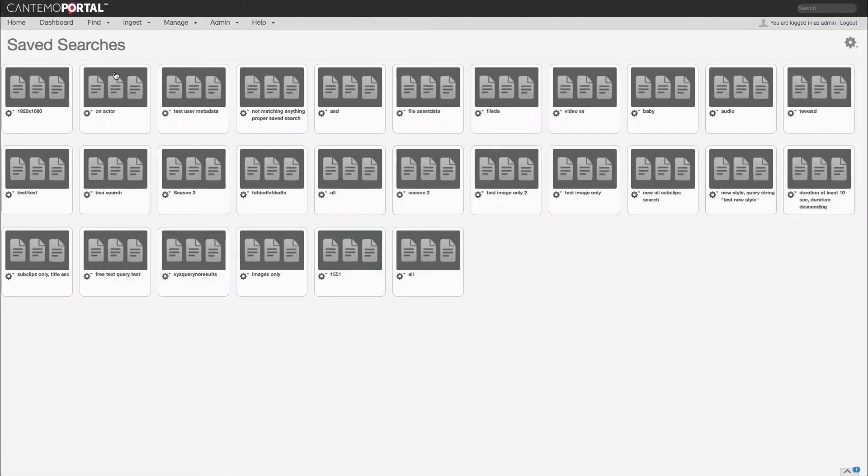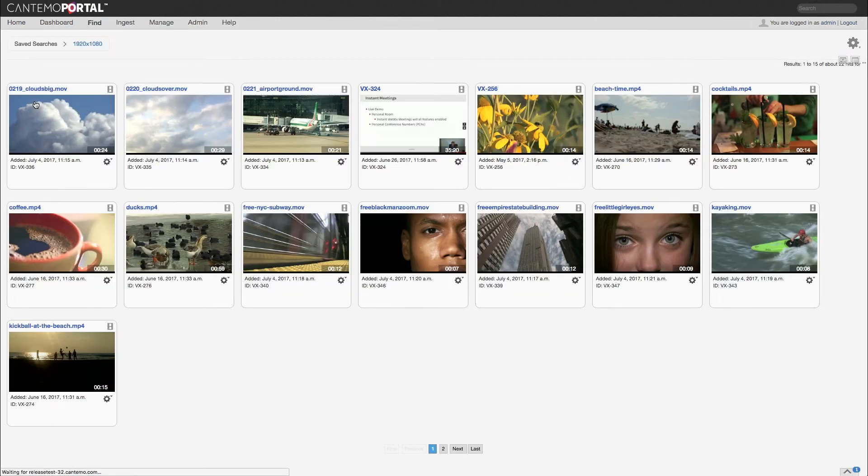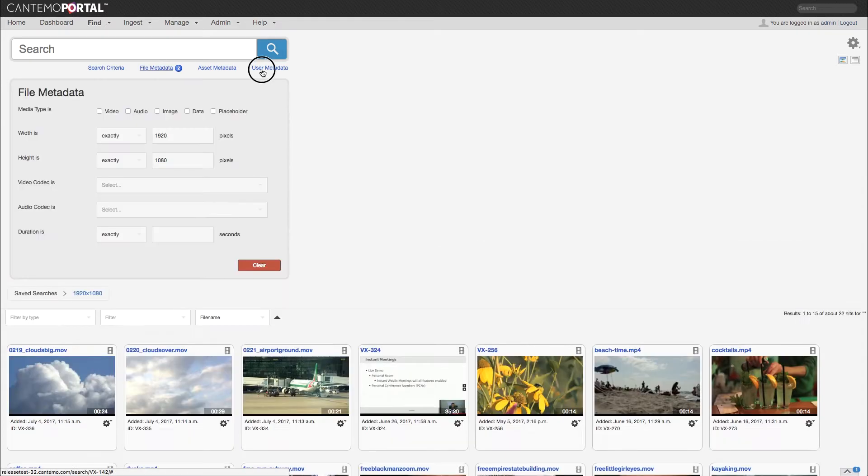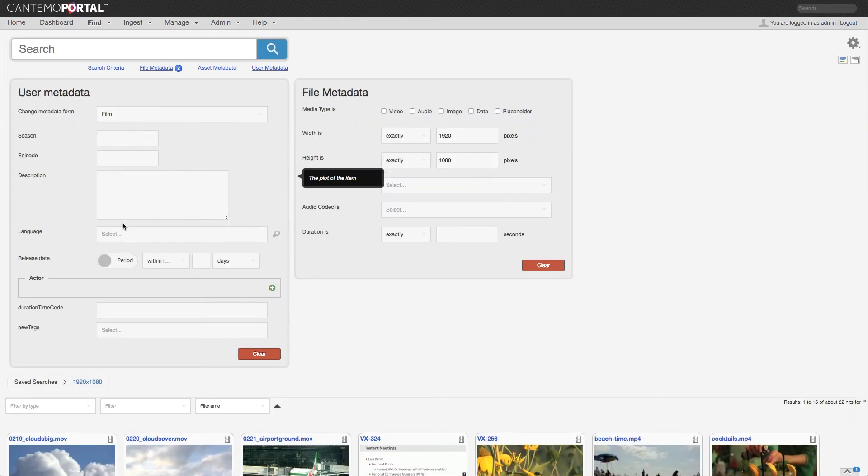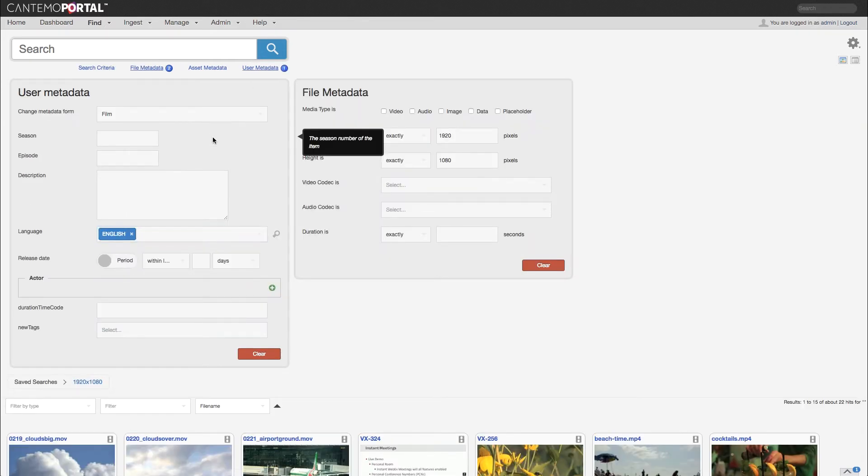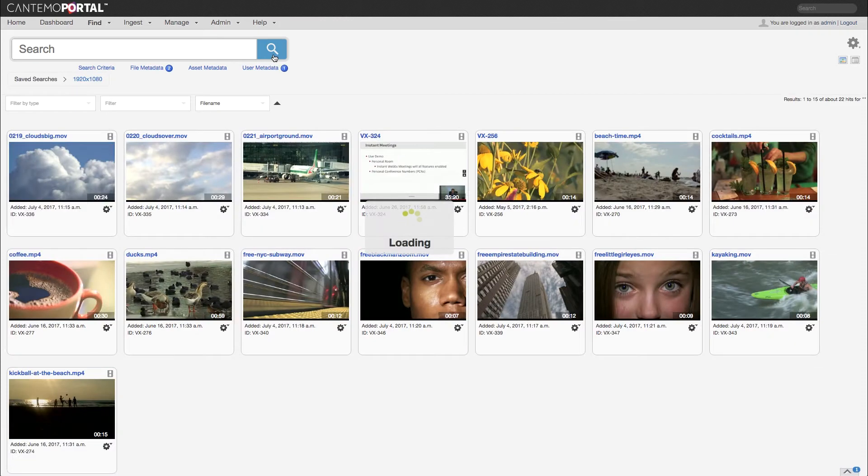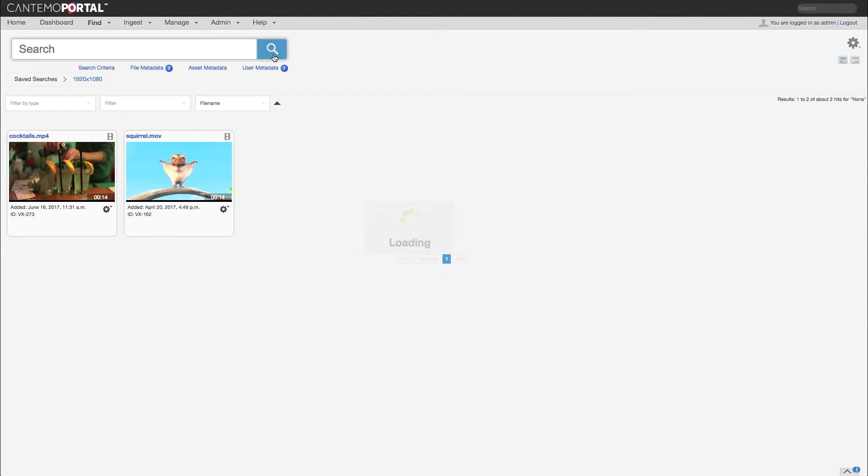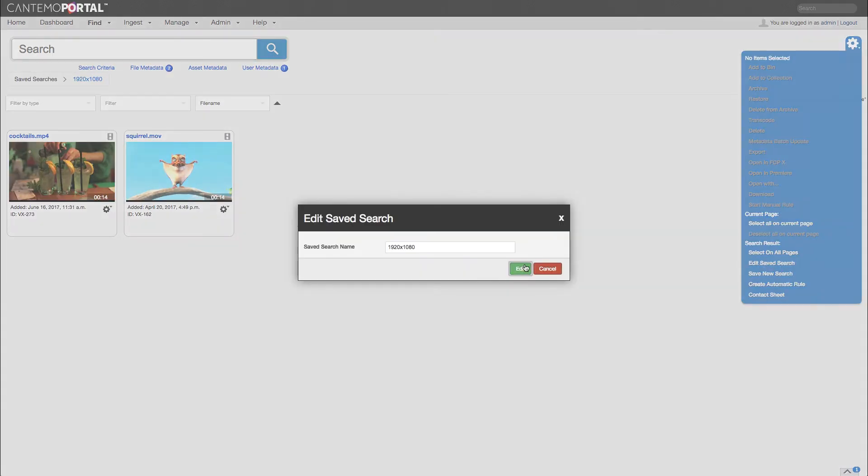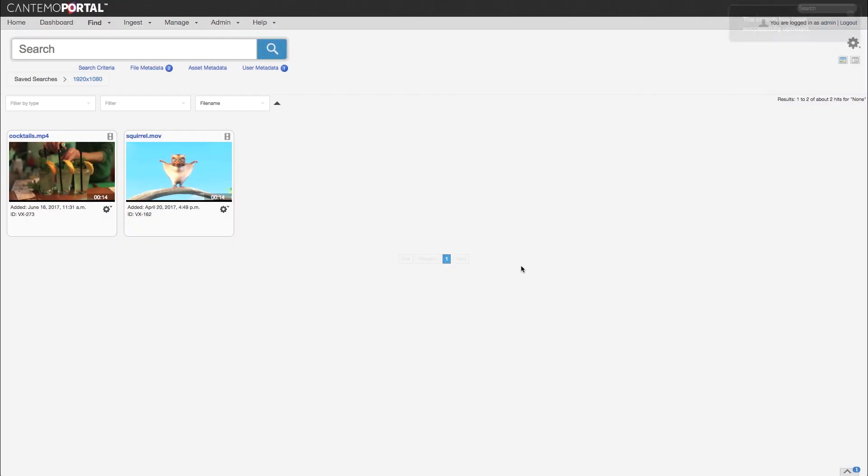Here for instance we're changing a previous saved search with some file metadata values for width and height of the items. We would like to now add a new criteria for language, searching only assets that are in English. Once the new search is done, we can save the search with the new criteria.